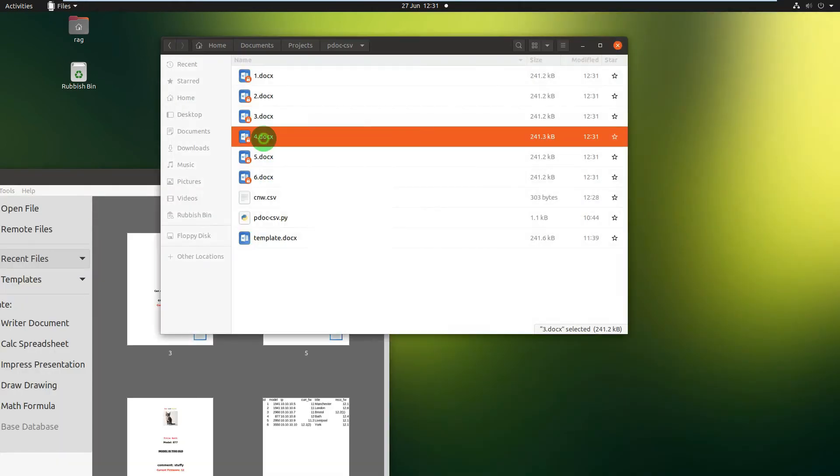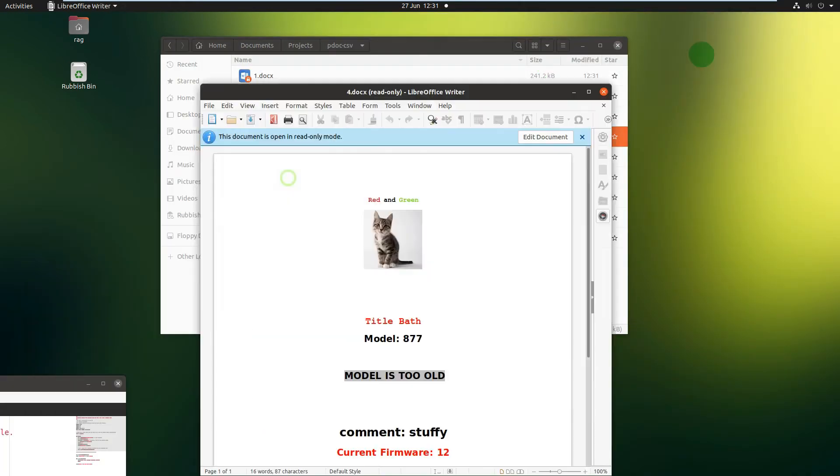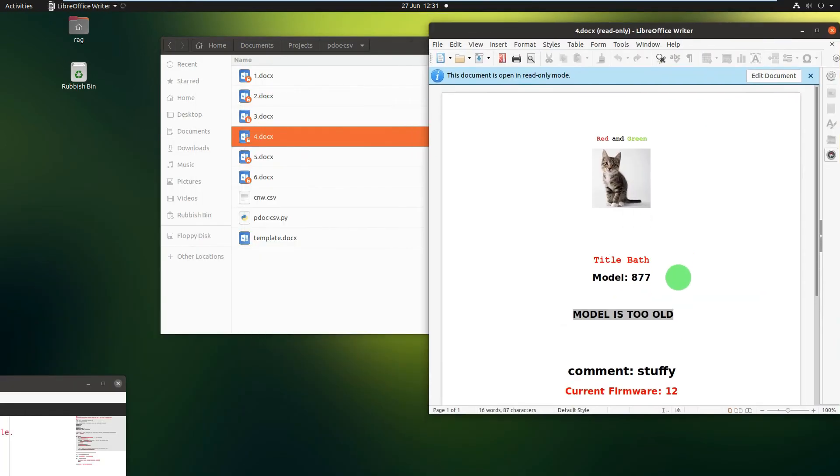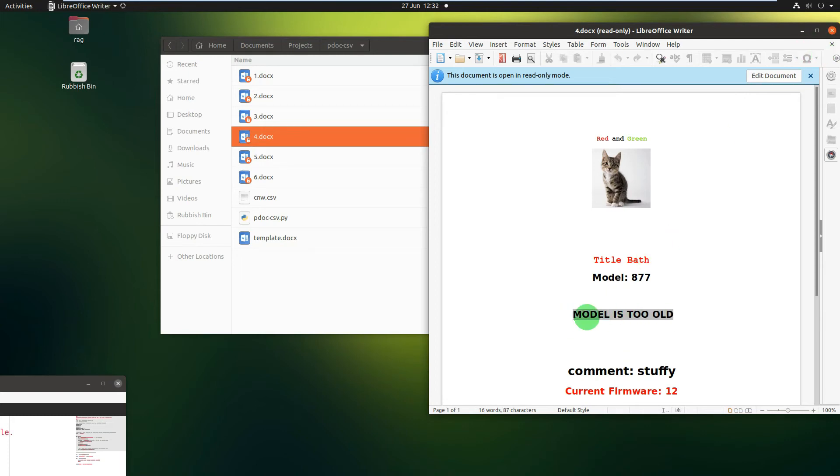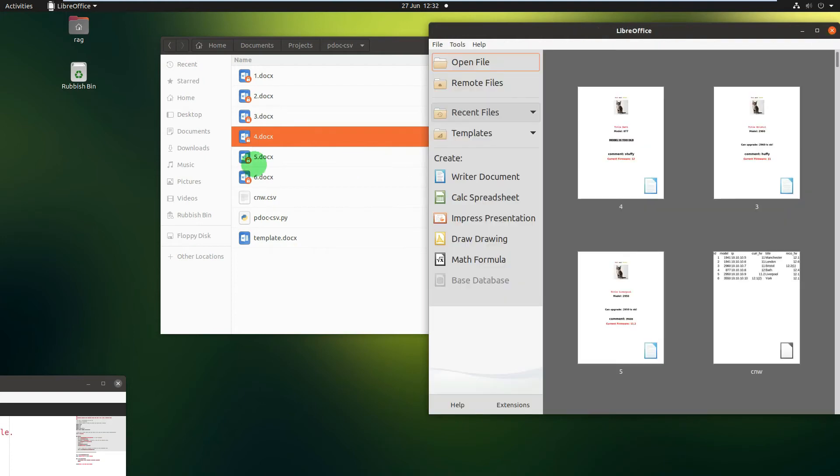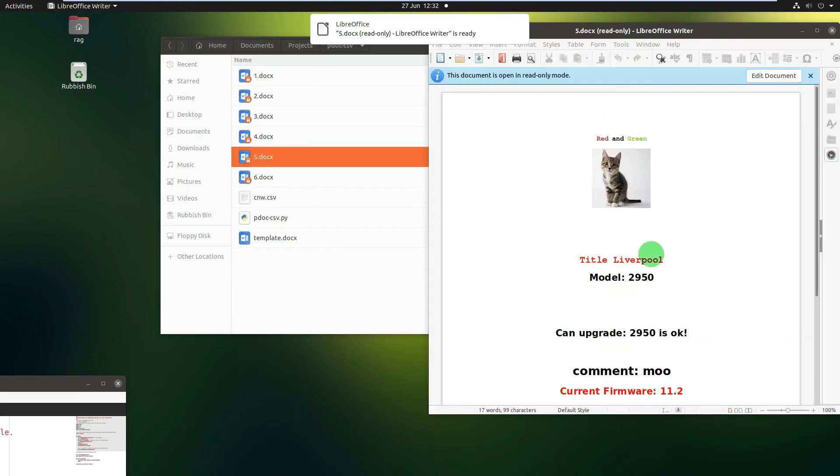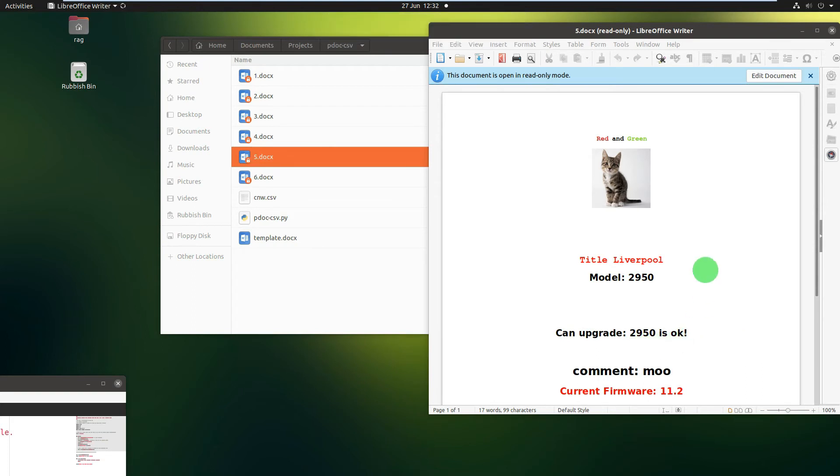Let's open file 4. File 4. Model 877. Model is too old. Right. Okay. And do you notice that's kept the grey? That's quite cool. 5. 2950. Can upgrade. 2950 is okay. Which it isn't. If anybody knows anything about routers, that's ancient. But anyway, that's enough.